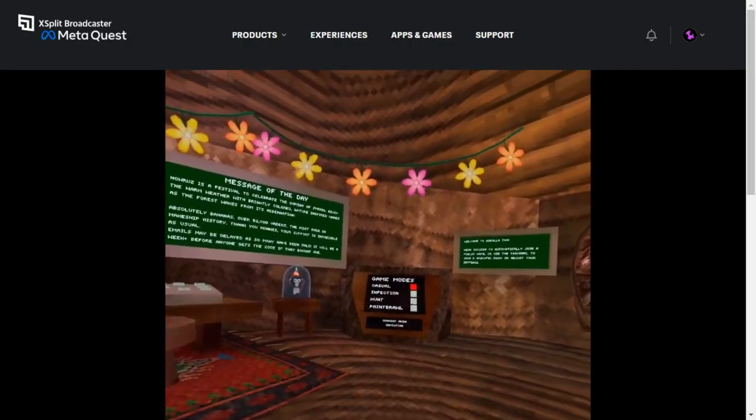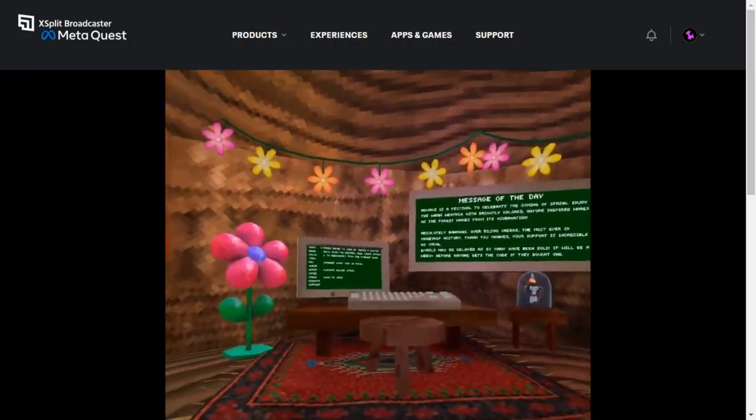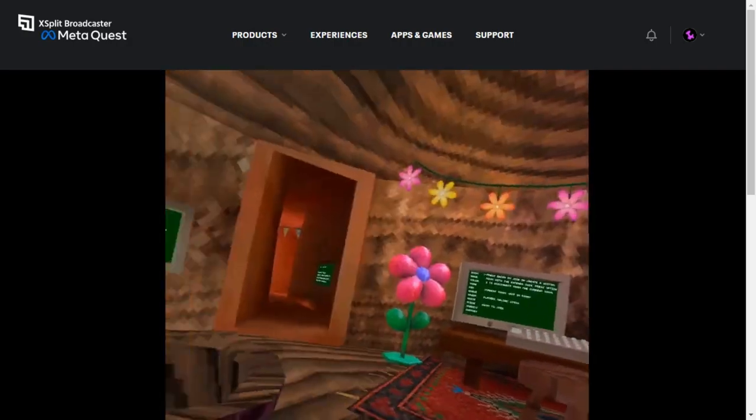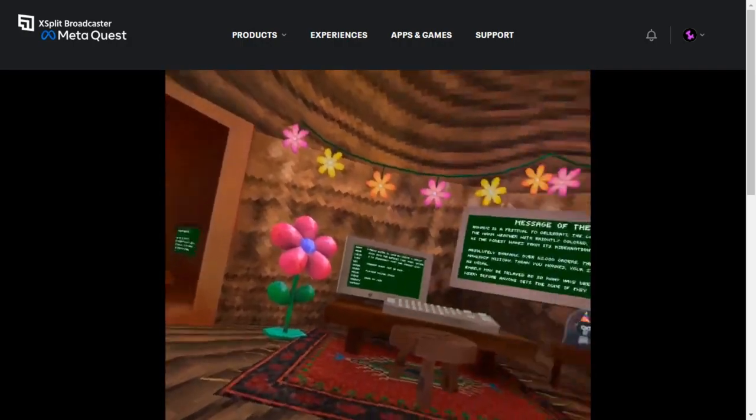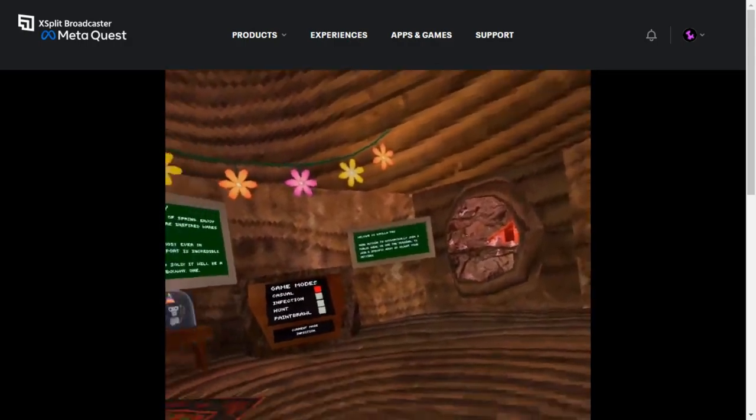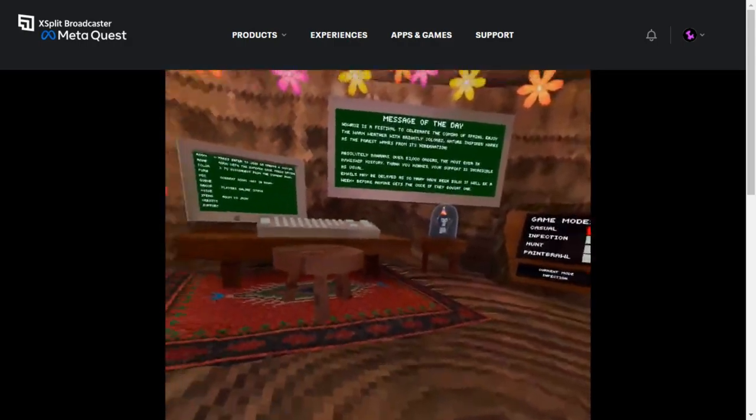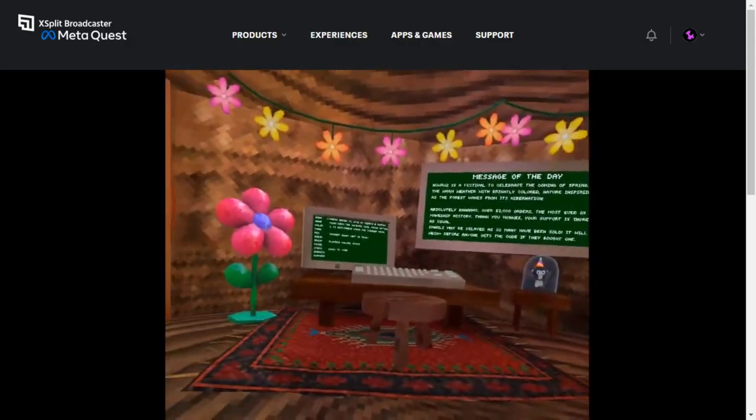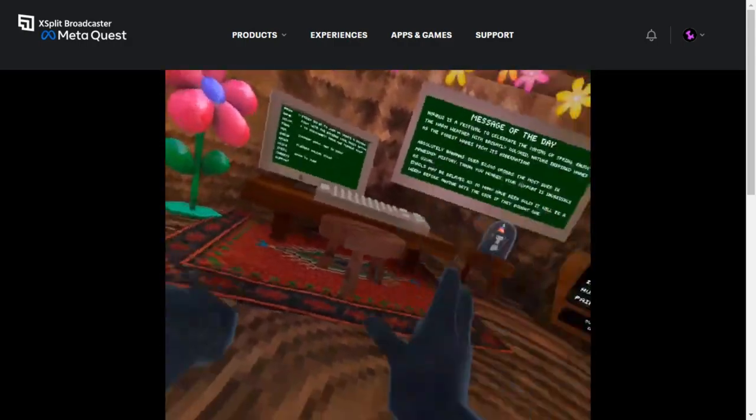Hey everybody, welcome back to another video. Today we are going to be doing Guerrilla Tech of Sudseed Part 4. So let's get into it.